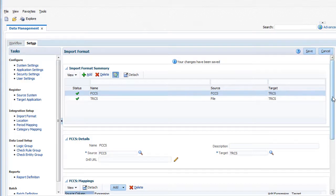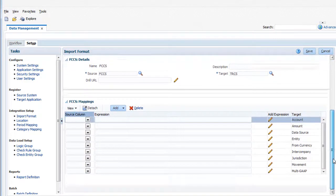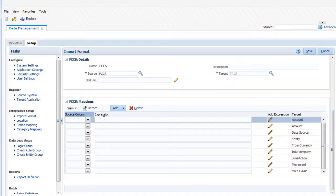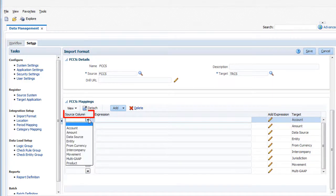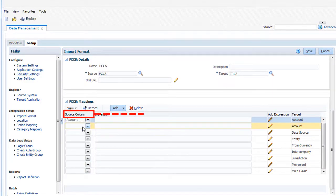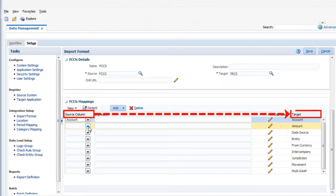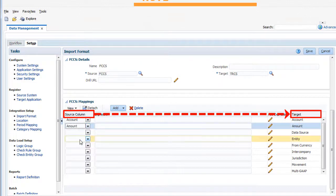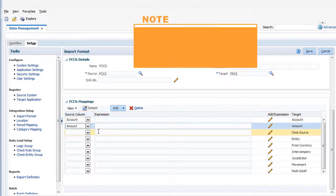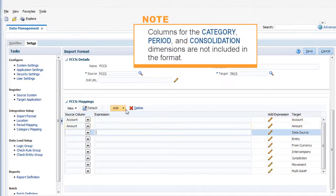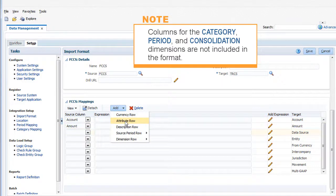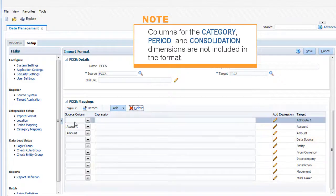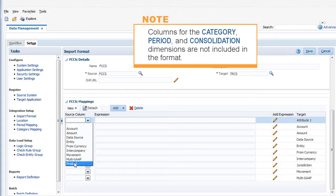In the FCCS mappings section, map the FCCS dimensions to the TRCS target dimension. Note that columns for the category, period, and consolidation dimensions are not included in the format.